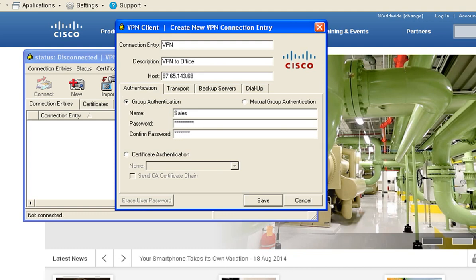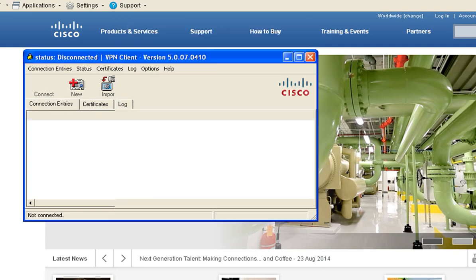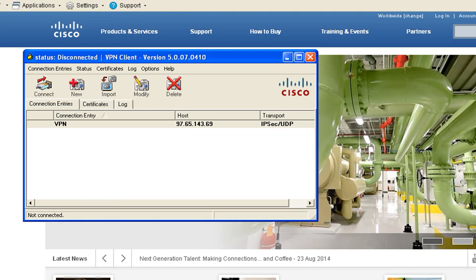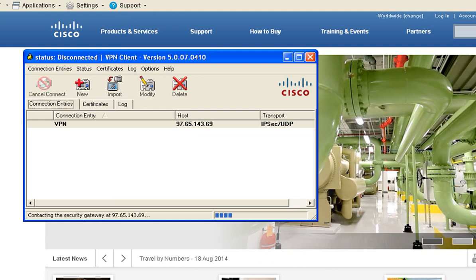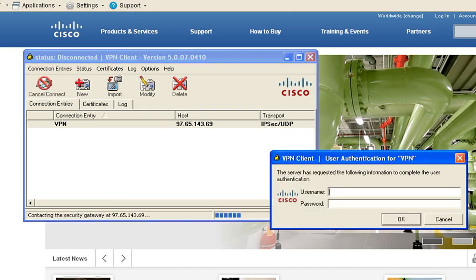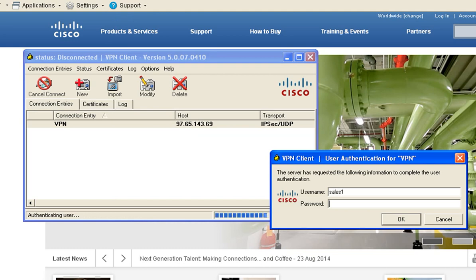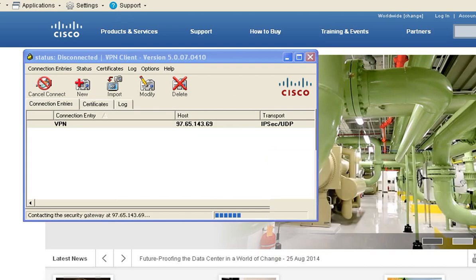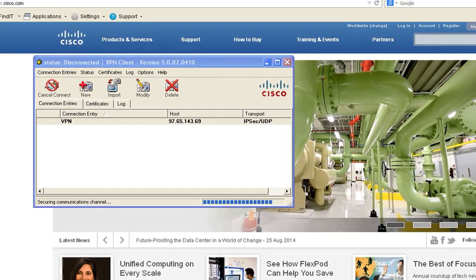After you've clicked save, simply click connect and then you'll be prompted to log into the remote network. I'm going to add the username and password of the user I created. I'll click OK. Now I'm authenticated and connected to the remote network.